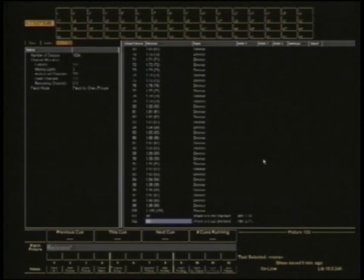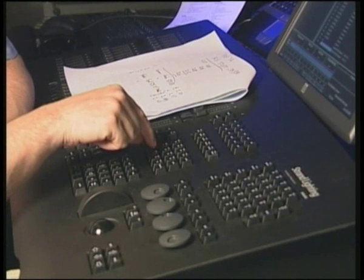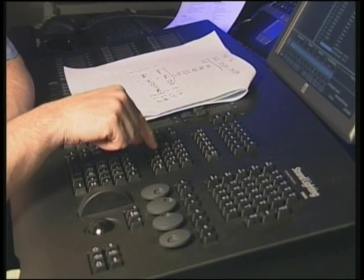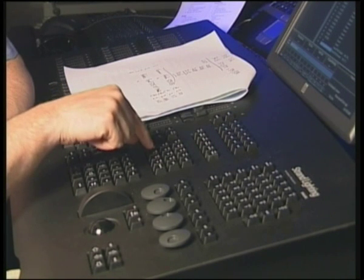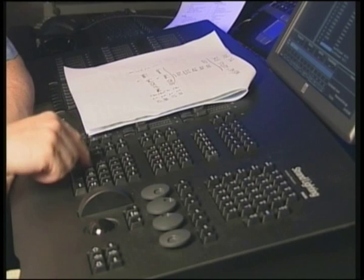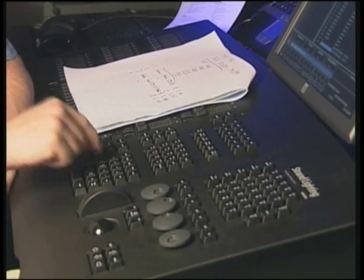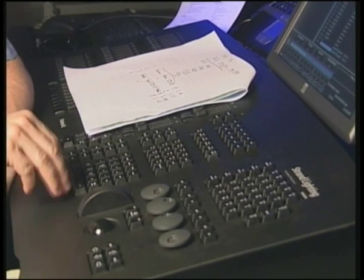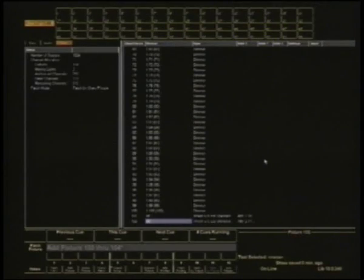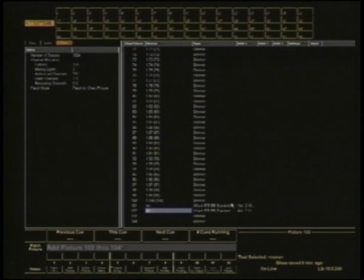If you want to do it in a slightly more, I guess, Windows way, what I'll do this time is I'll just add the fixtures. Under S2 I'm going to hit add fixture and go 103 through 104, enter. All we've done on our screen is added these two things here. They are not patched to anything.